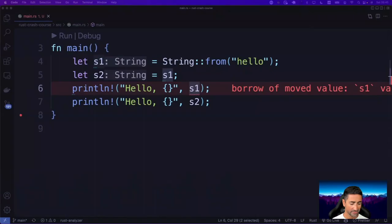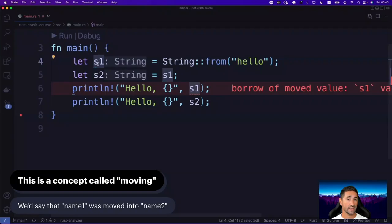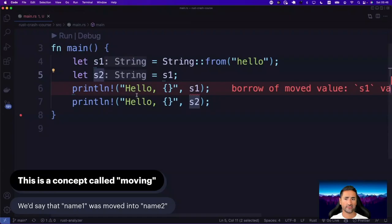So you can't have two variables pointing to the same data in the heap. This is exactly what happens with this kind of assignment — the error says 'borrow of moved value'. It says you can't use S1 anymore: it is moved. This concept is called moving. We basically say name_one is moved into name_two, meaning it has a new home. After that point, name_one — or S1 — is kind of useless. It has been moved; it's called S2 now.